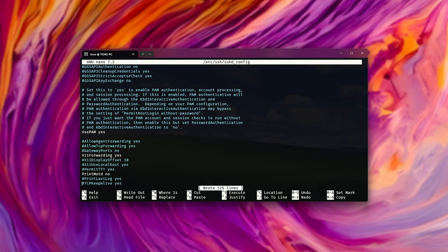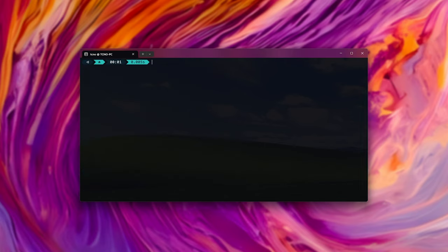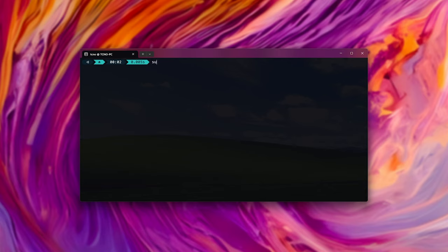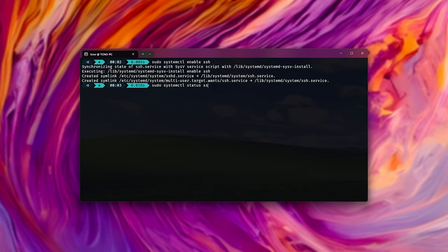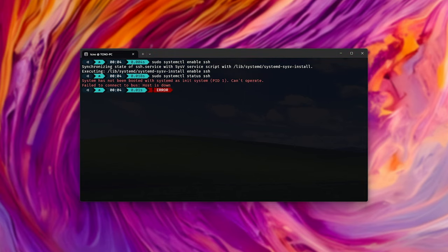Now we'll need to automatically start up the SSH server when we start Ubuntu WSL. With a recent update to Ubuntu WSL, systemd is enabled, meaning we can get it to automatically start up whenever the Ubuntu system starts. To do this, run sudo systemctl enable ssh and sudo systemctl status ssh to find out if it's running.